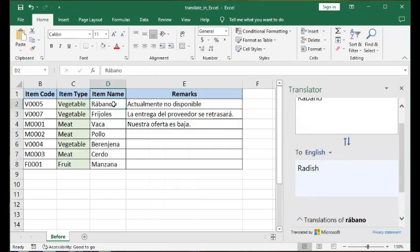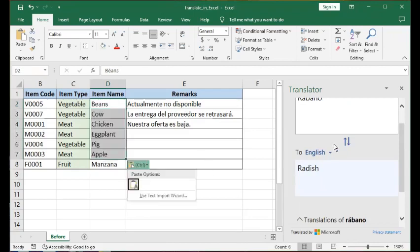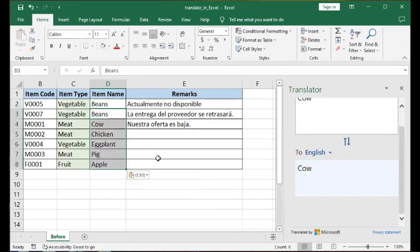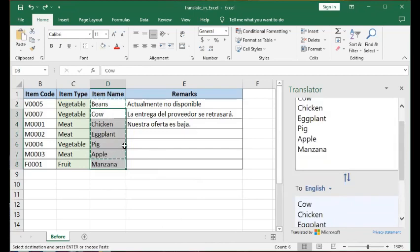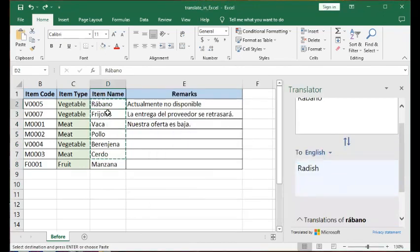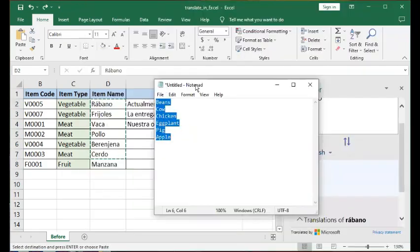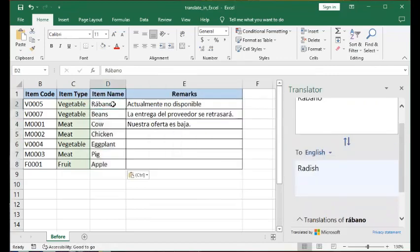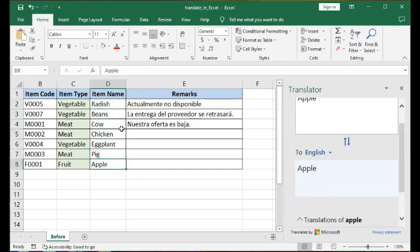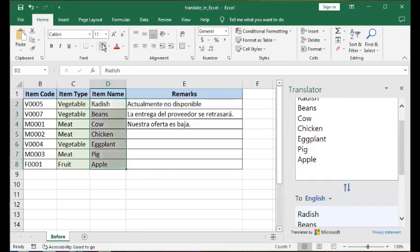What you see now is Spanish. When I do a paste, it will be replaced by the English translation of those same words. There was a small misstep — one item, radish, was missed and needed to be placed correctly. But this is the translated text, now in place.